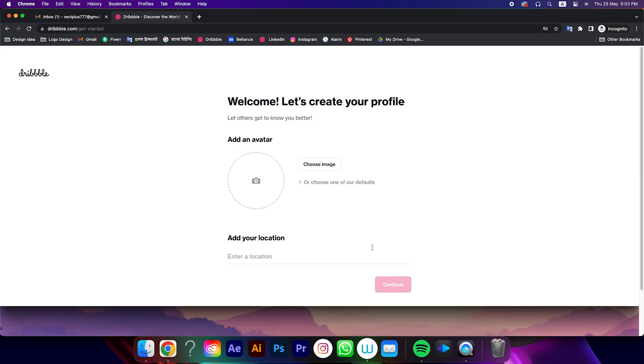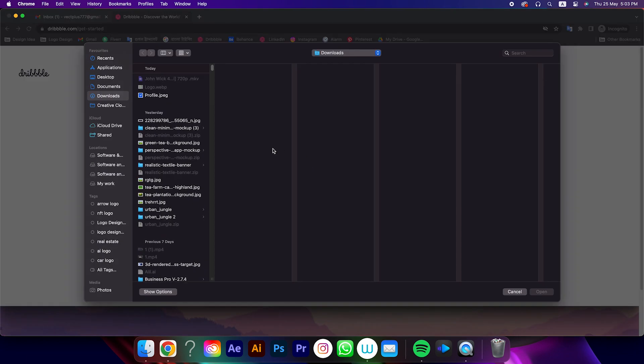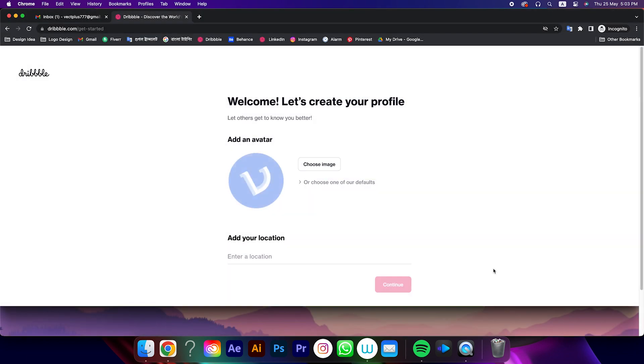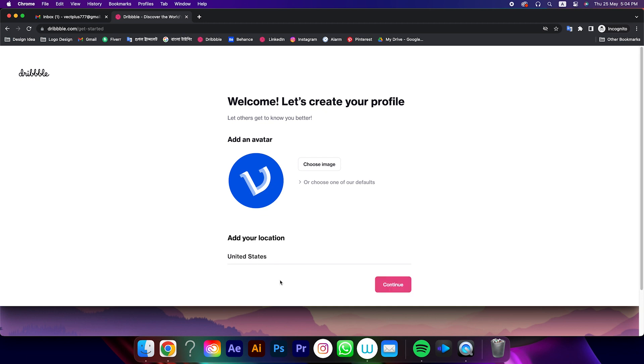That's perfect. Now set a profile image of you, and set your original location, and click on continue.